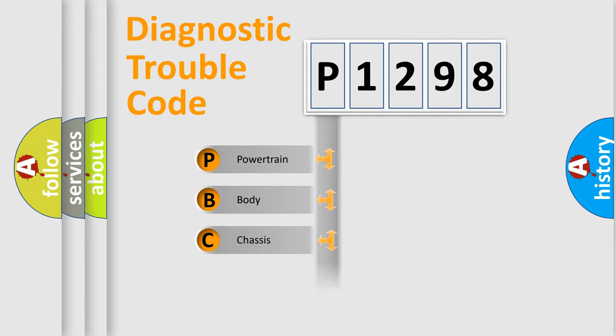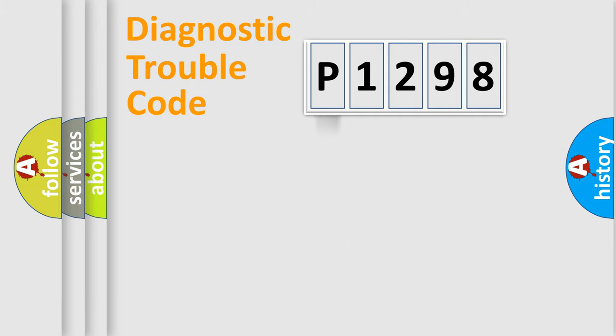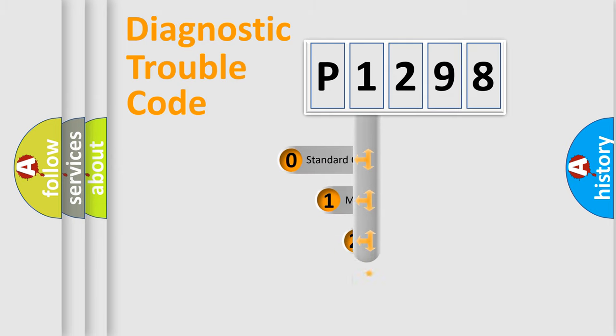Powertrain, body, chassis, network. This distribution is defined in the first character code.